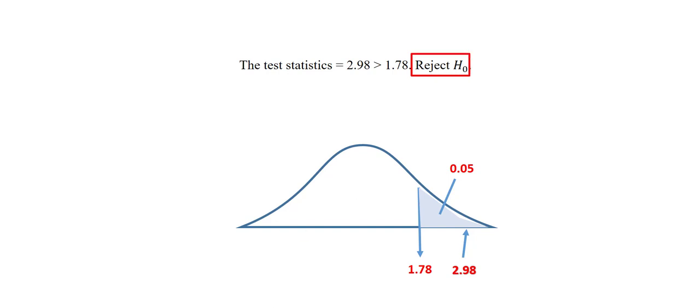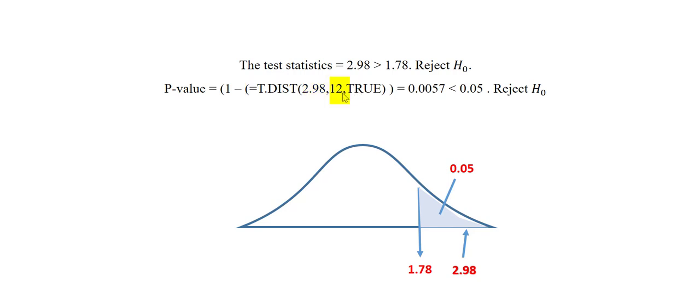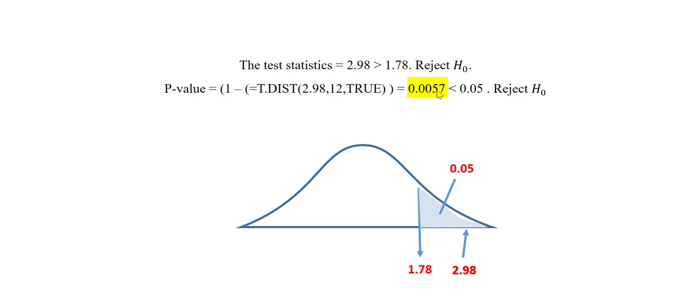We can also use the p-value to make the same decision. We can get the p-value by using this formula right here. We'll type this into any cell in Excel. This value, this is the test statistic that we have put in here, the degrees of freedom and true because it's cumulative. Now, this will give us the area below that point. So because it's a right-tailed test, we have to subtract that from 1. So if we subtract that from 1, we get a p-value of 0.0057.